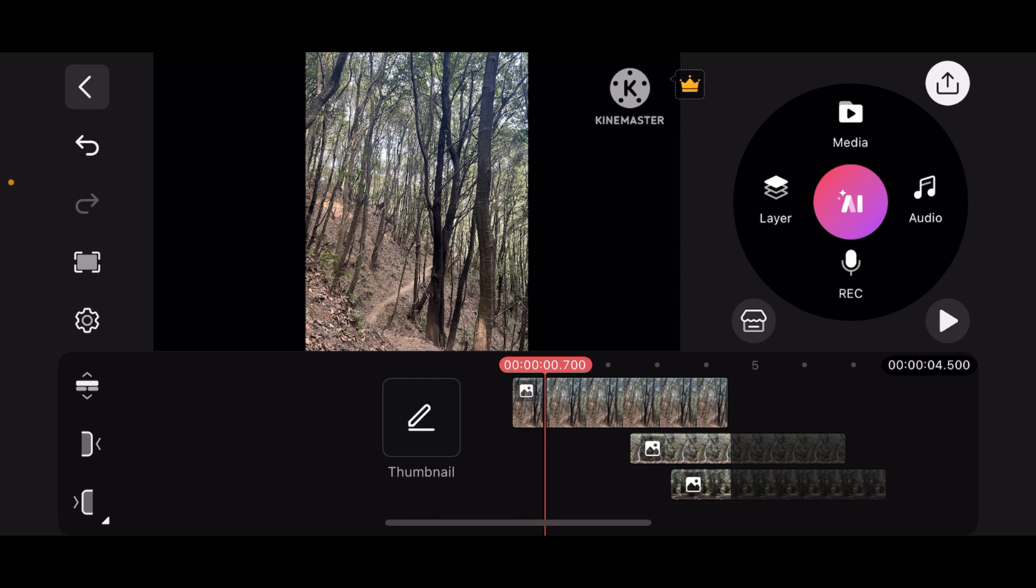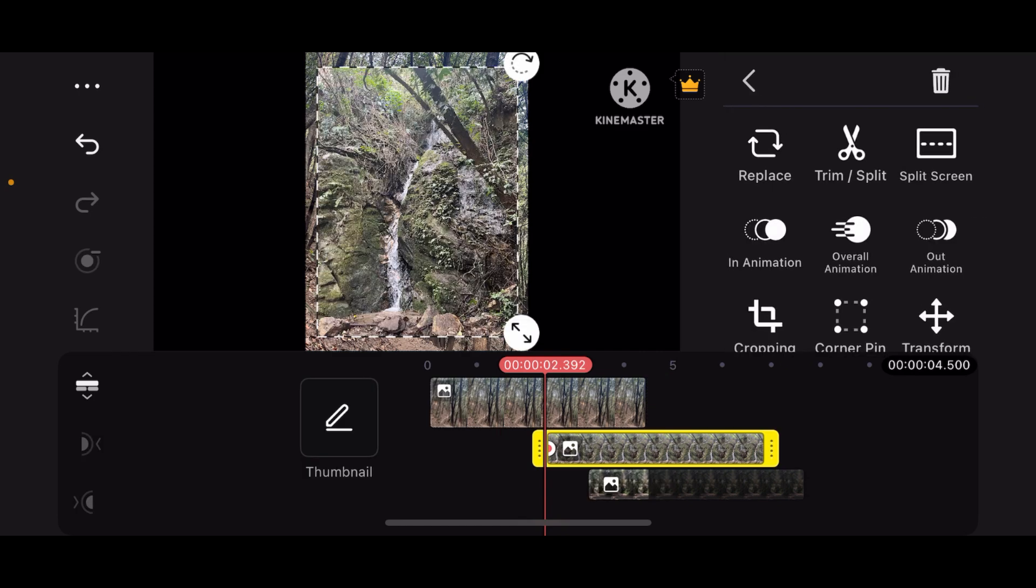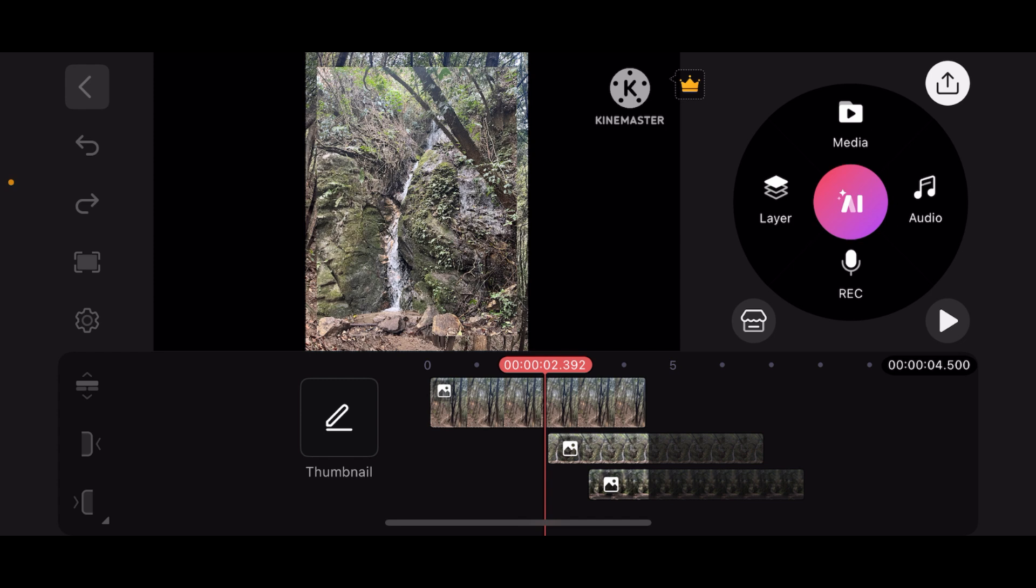Once you have opened the project, you have several layers. As you can see, I have three layers placed right here. Now, in order to change the layers, all you have to do is long press on the layer.